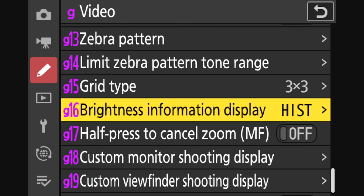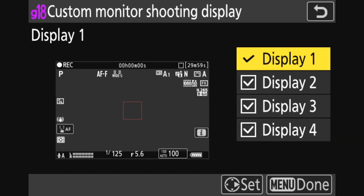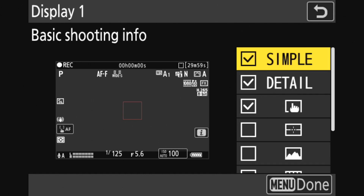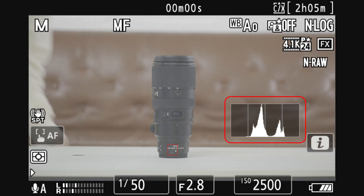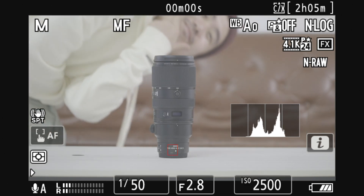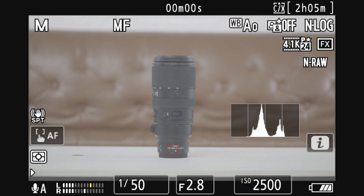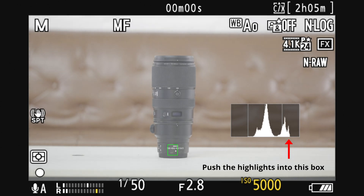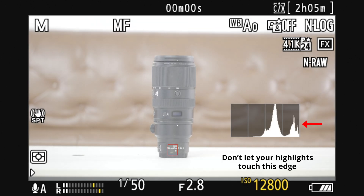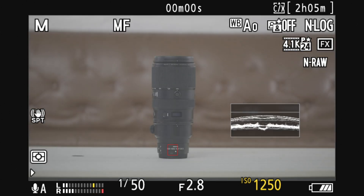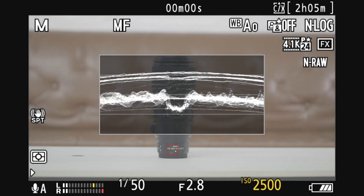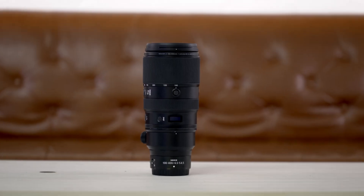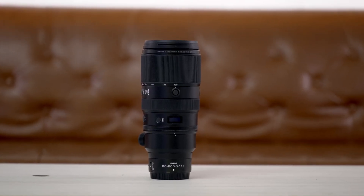Go back to the video menu, go to G16 Brightness Information Display and make sure HIST — which stands for histogram — is selected. If you prefer waveform, you can select Waveform Monitor or Waveform Monitor Large. Go to G18 Custom Monitor Display and pick any of the displays. Select Display 1, press right on the direction pad, and hit the checkbox for Brightness Information and anything else you want on screen. When you toggle on video mode, the histogram will show up. Aim to fiddle with your shutter speed, aperture, and ISO so that the spikes are on the highlights on the right side. As long as the spikes do not touch the red edge, you will not be overexposed. The same principle applies to the waveform monitor — keep the highlights on the upper bar but don't let it touch the top. Any of these exposure meters are valid ways to ensure your footage is properly exposed, so try them out and see what works best with your shooting style.